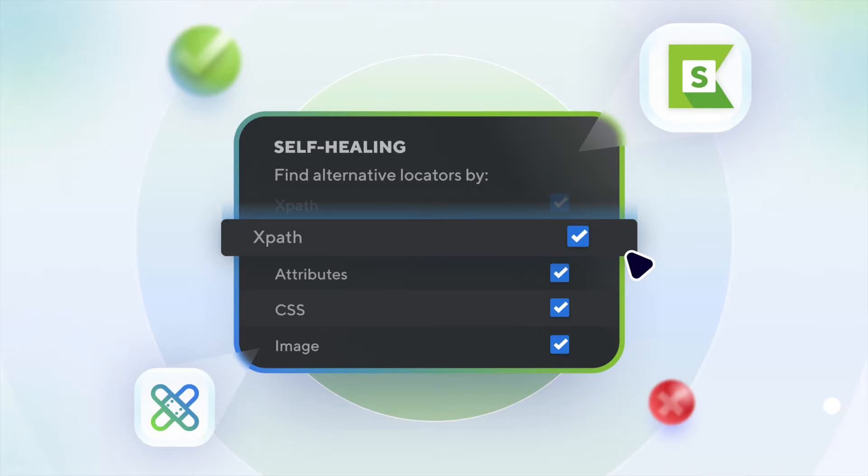Hi, glad to have you back! Enough said with theory and precondition setup. Let's move on to see how self-healing actually works in Katalon Studio.